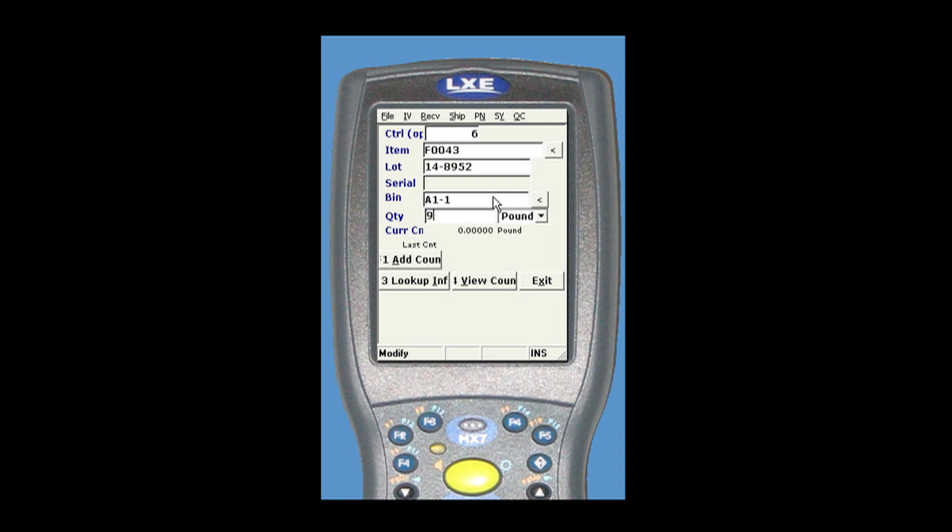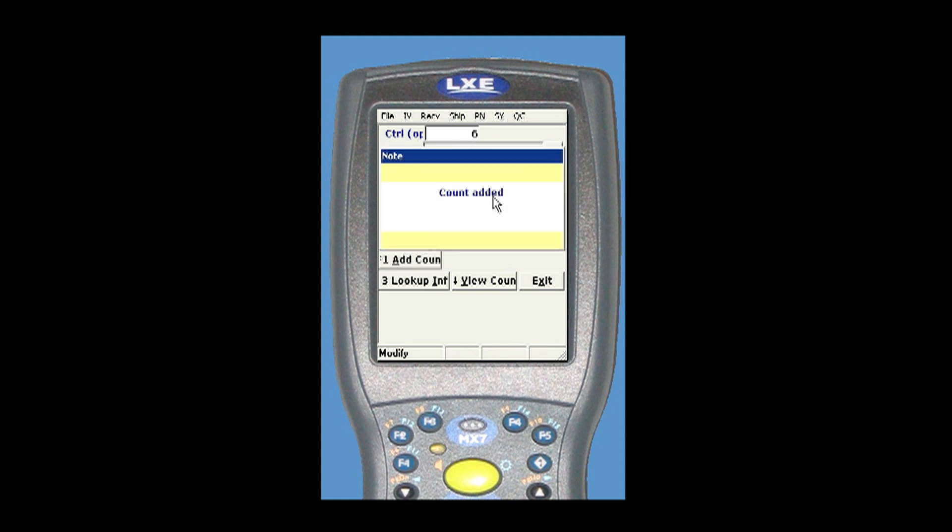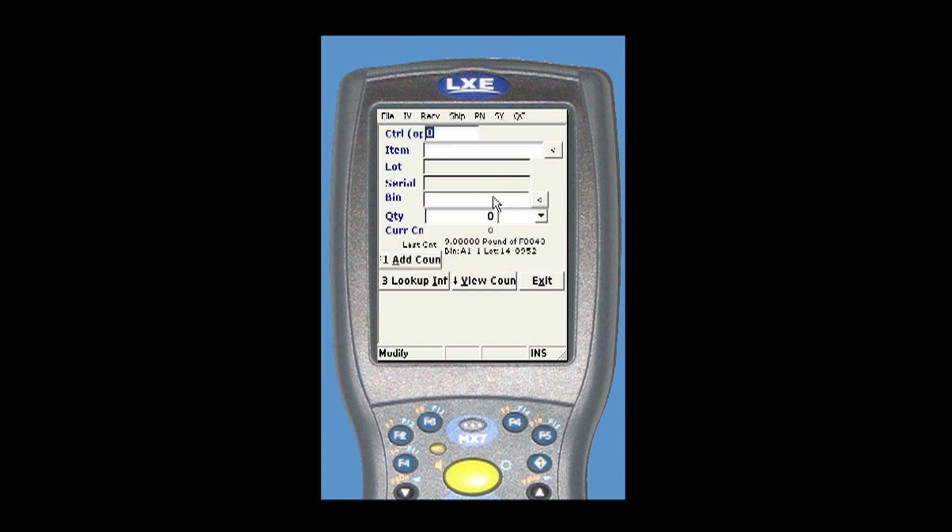Enter the count quantity and click add count. Continue scanning the items and distributions on the sheet until all items are counted.